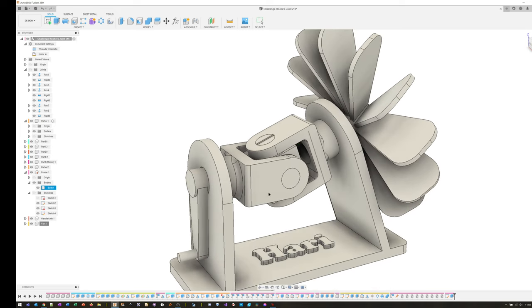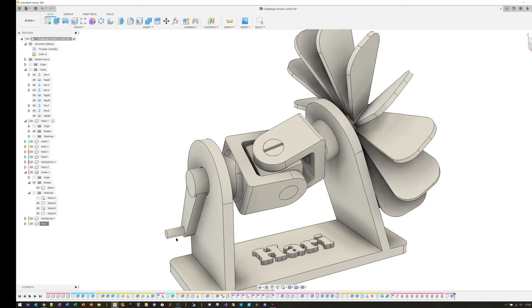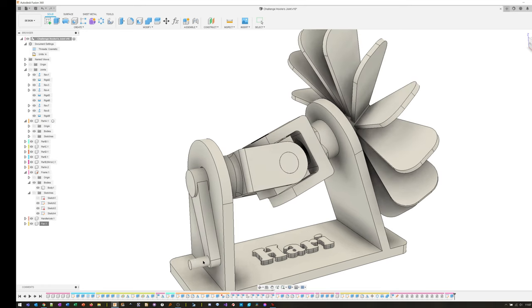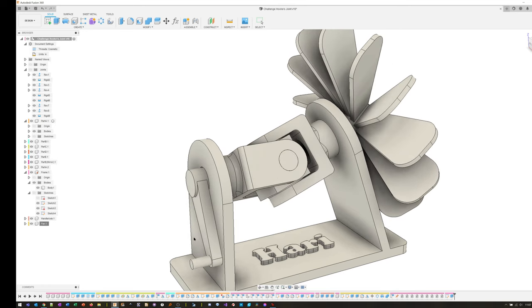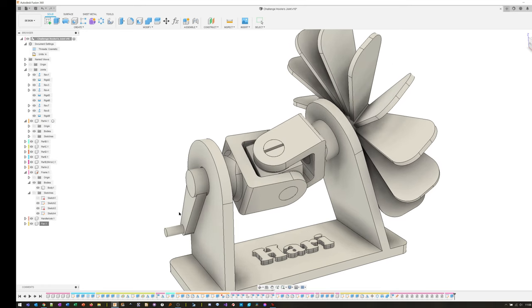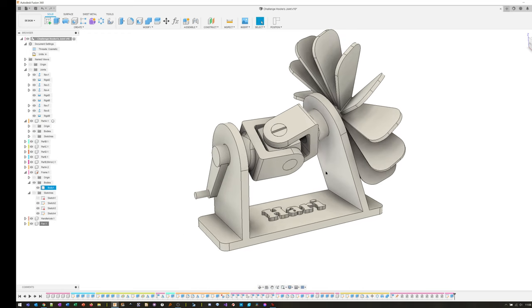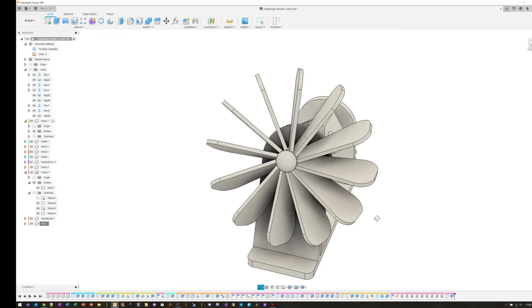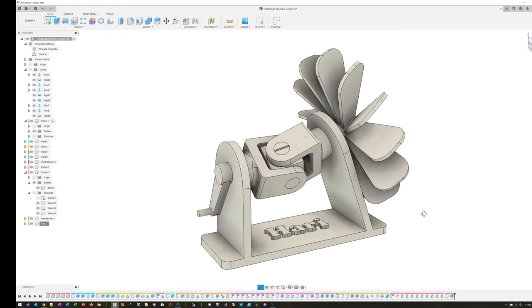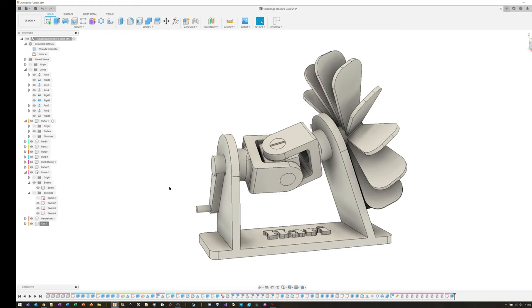I just can't believe we can do this in Fusion. I mean, it's probably nothing compared to some of the other 3D programs, but I'm having a lot of fun with this.